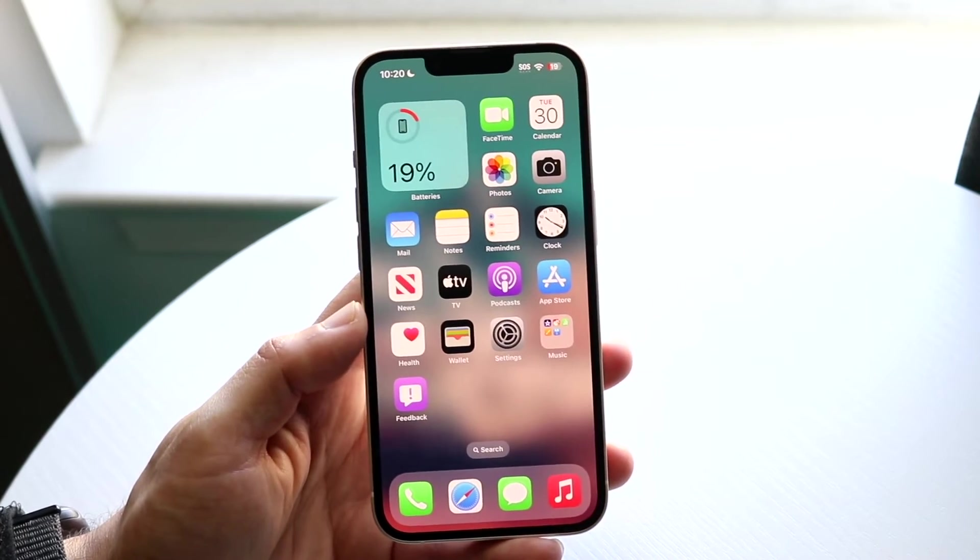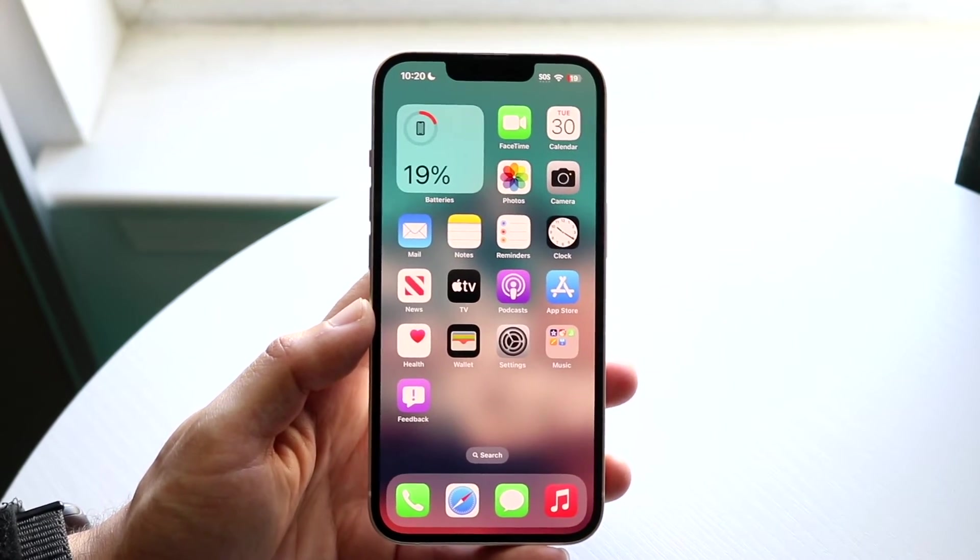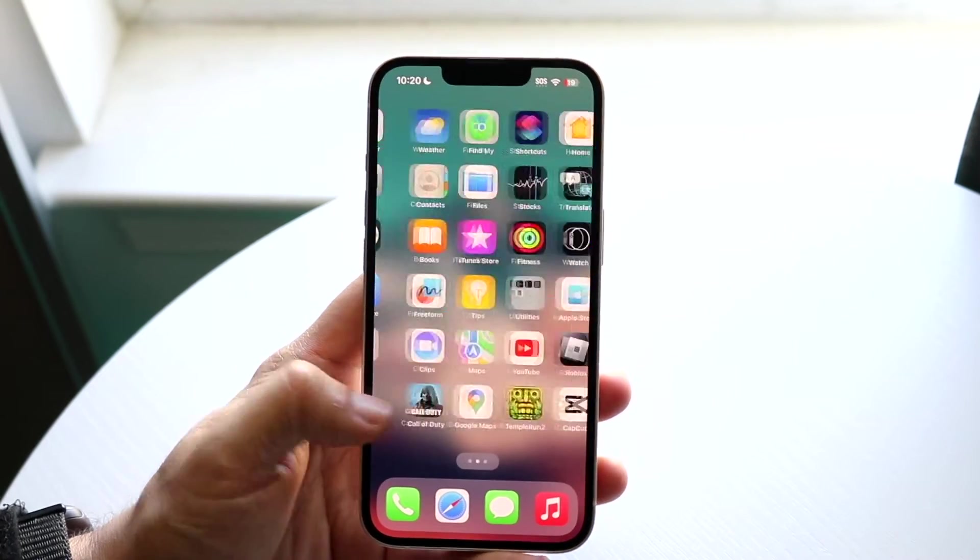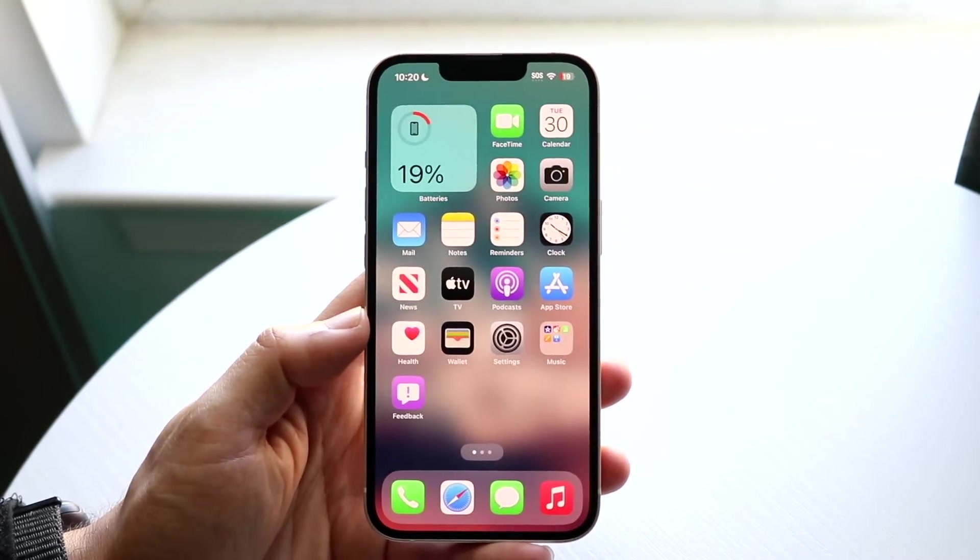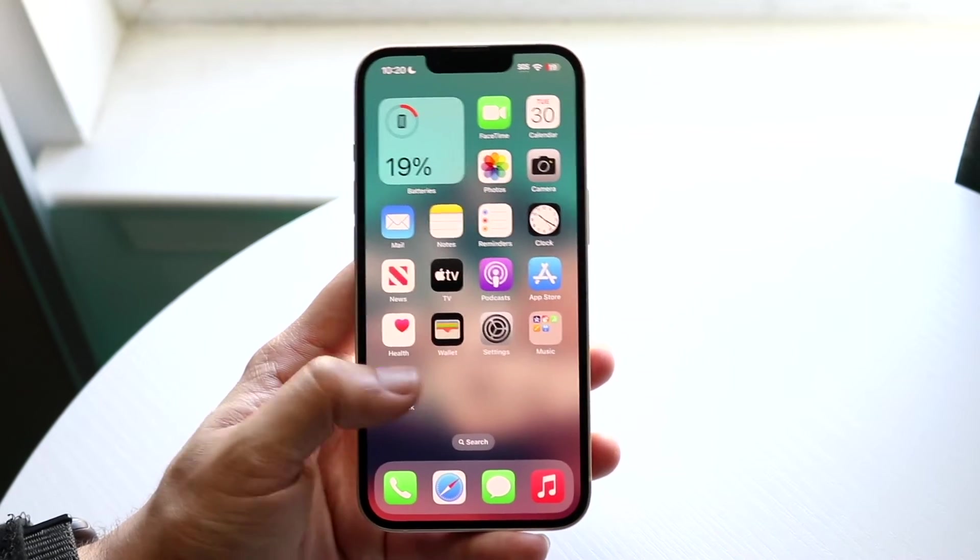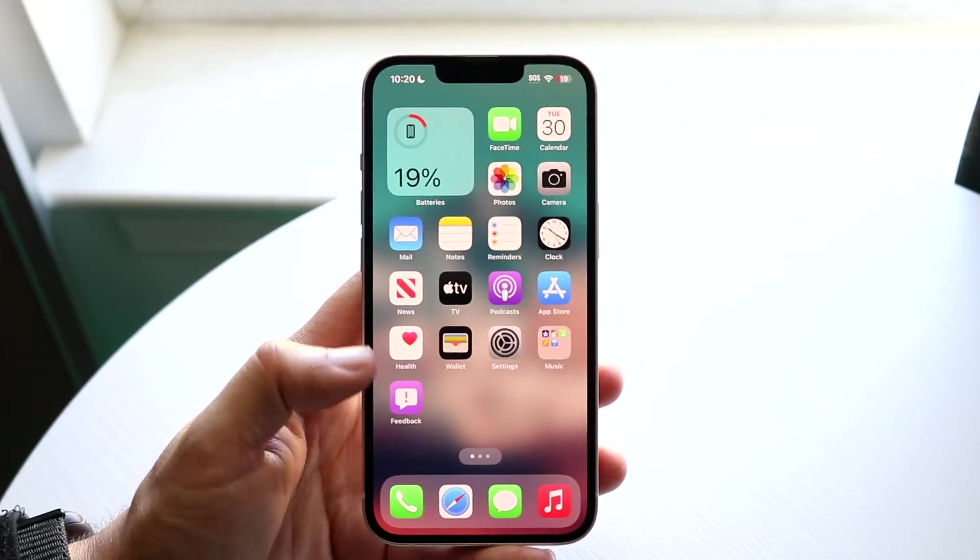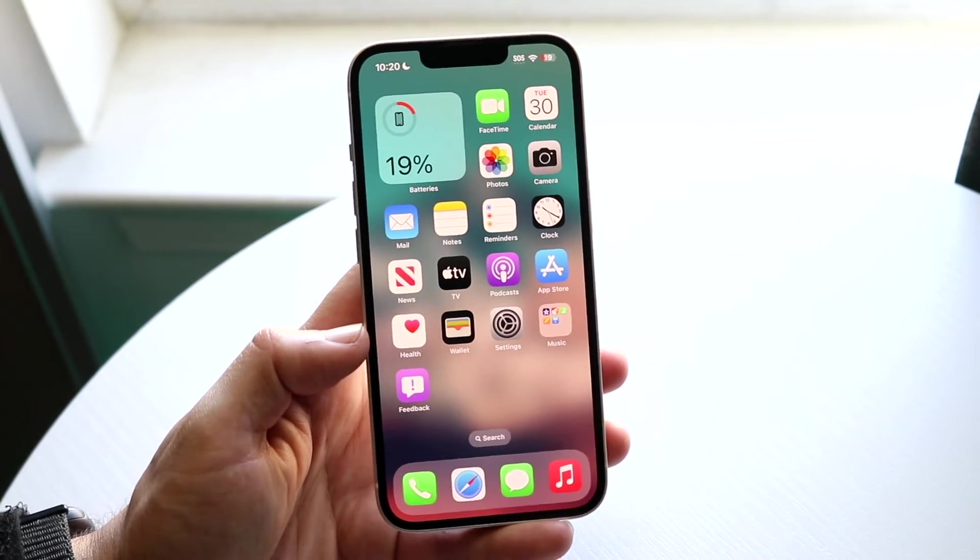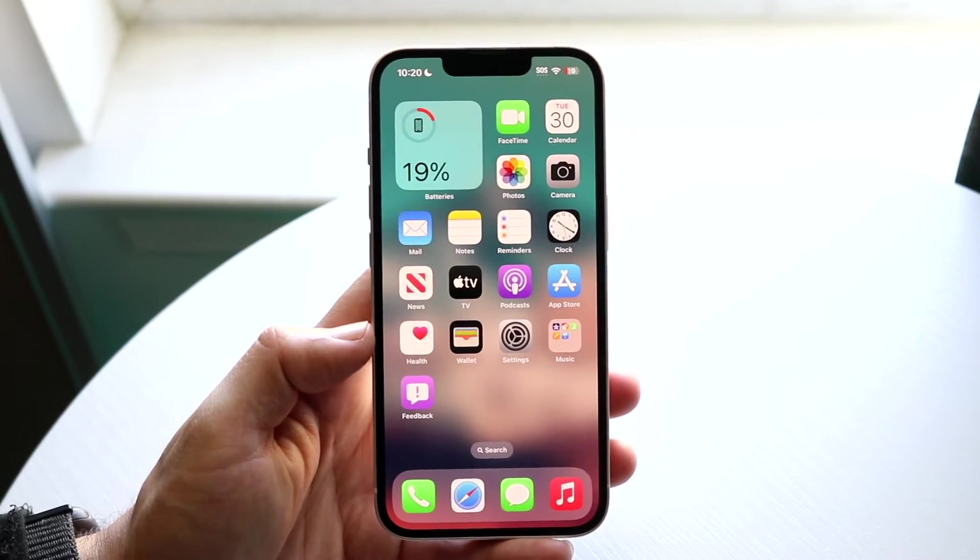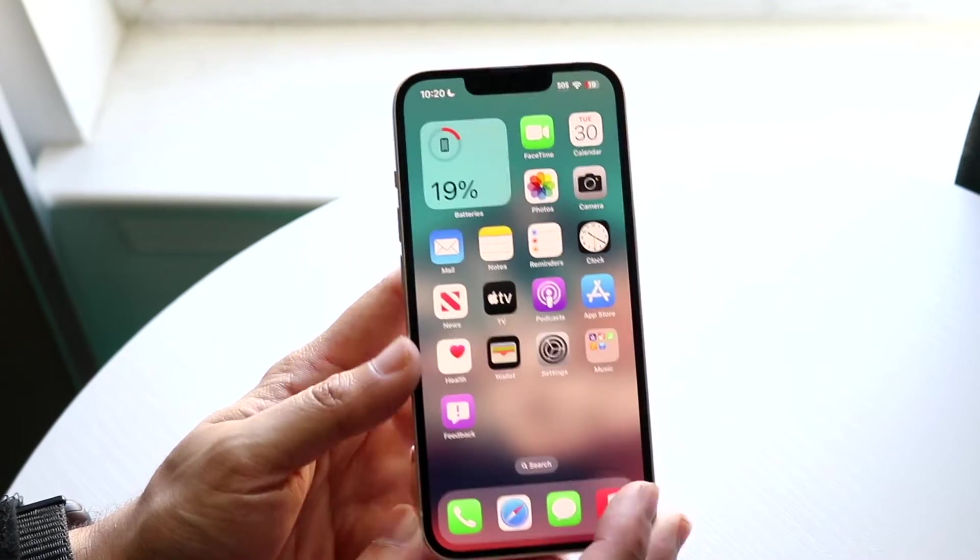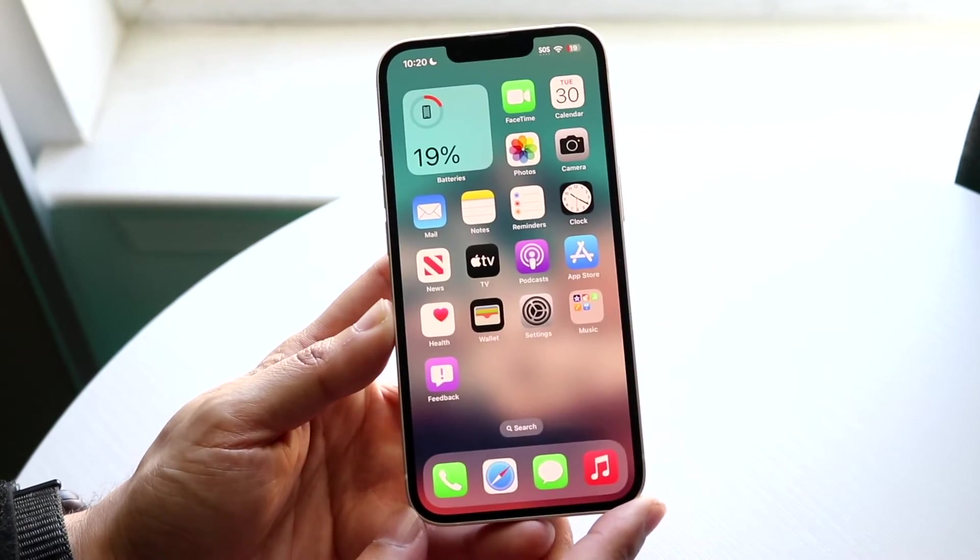Now if your phone has randomly been acting up and you don't think you dropped it, you don't think you messed it up, you don't think it's a problem with your screen protector or your case or anything like that either...